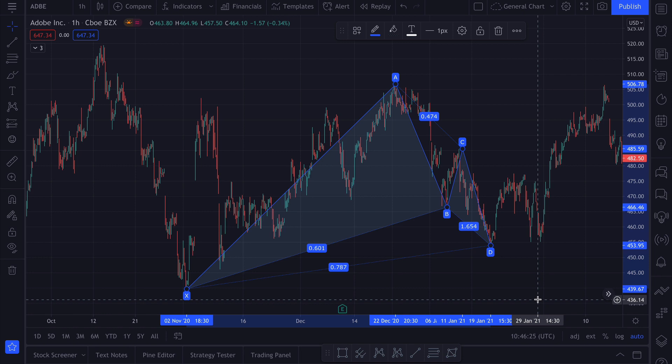But how do you spot them? Well, one way is to manually connect the high and low points on the chart. Most stock analysis software or websites have a tool to draw a harmonic pattern, and they will even calculate the ratios so you can immediately see if what you have drawn is one of the existing patterns.